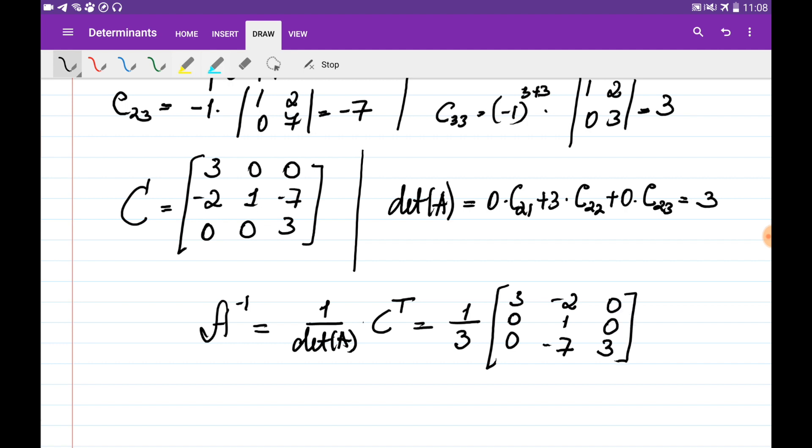This is how we obtain the inverse of matrices using the cofactor method. Note that if the determinant of A equals zero, the inverse does not exist and this formula does not work.